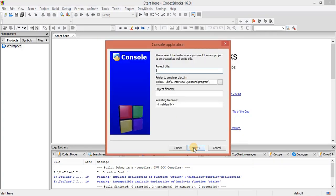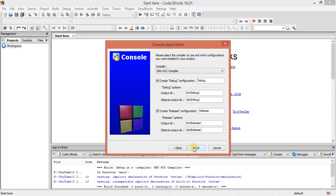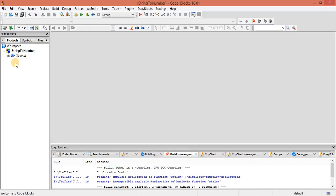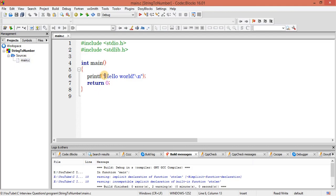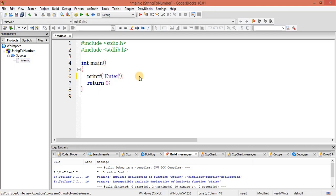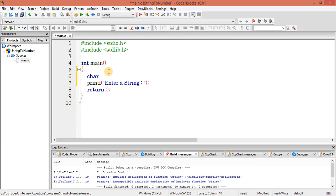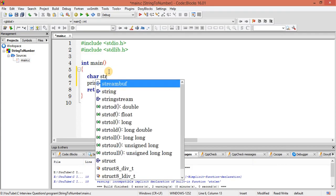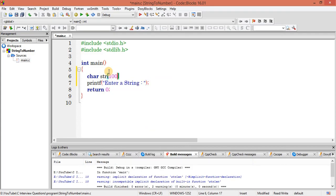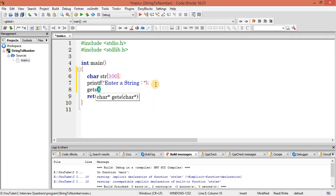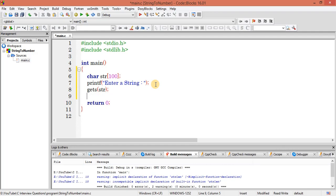Okay, string to number, save it. First of all, let's get a string. Enter a string. Now I need to declare this here, so let's declare. Now let's get this string first.